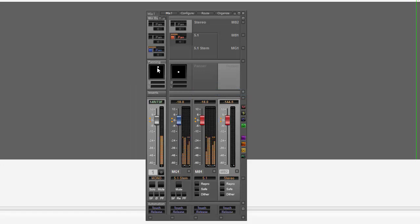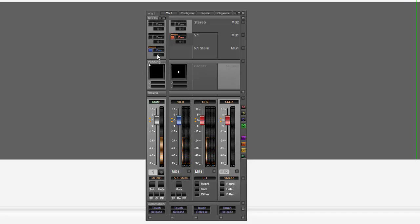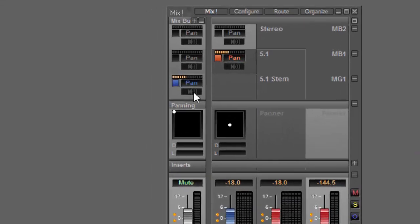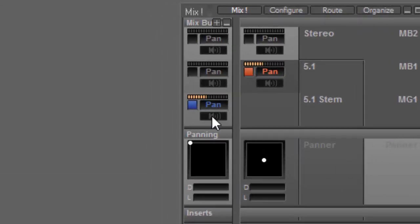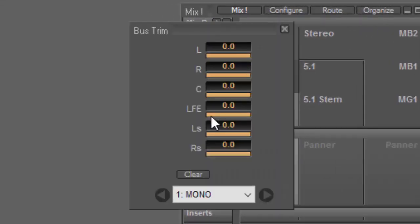I've now got a surround panner, which is panning into a surround bus or surround stem, which is then feeding a surround output bus. That's fine if I want this mono channel to send to all of those outputs. But if I don't, I can mute certain speakers or trim certain bus outputs by clicking on this little button down below pan.